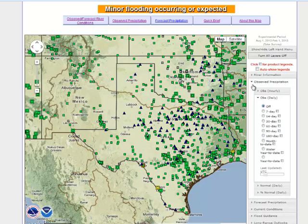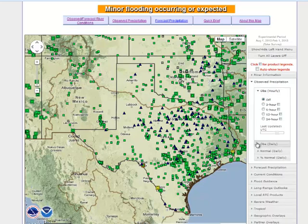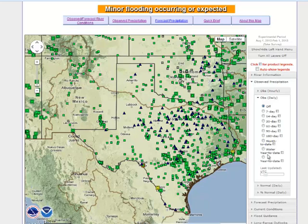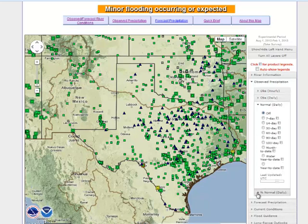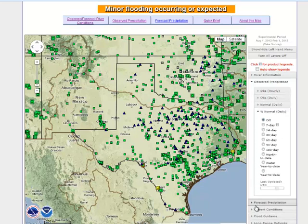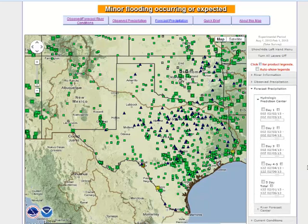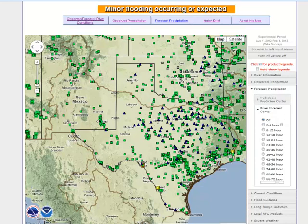Let's step through some of the specific data layers available in this hydro decision support tool. We have observed precipitation from hourly time steps through 180 days, year-to-date, and water year-to-date. In addition, there is normal and percent of normal information that can be displayed, as well as forecast precipitation information — national data sets from the Hydrologic Prediction Center in Washington D.C., and also a mosaic of the River Forecast Center's QPF, which is simply a mosaic of the forecast precipitation products from the different river forecast centers around the country.